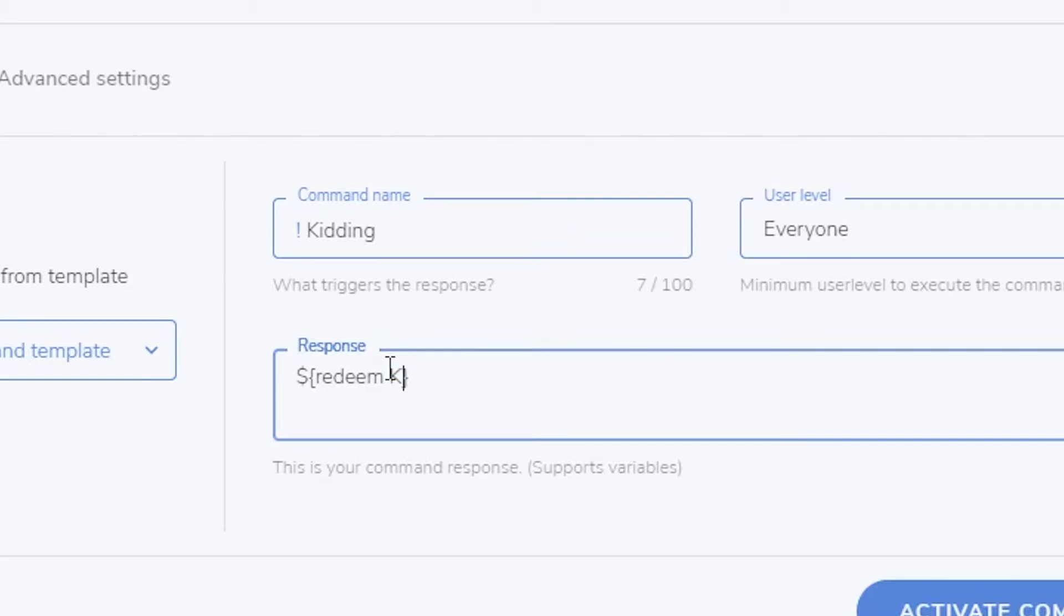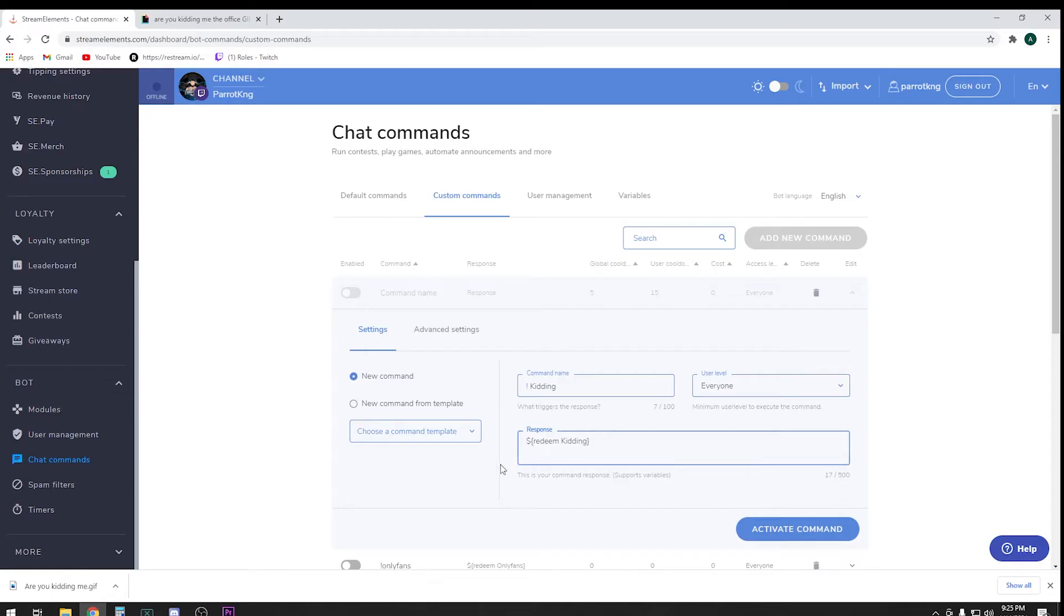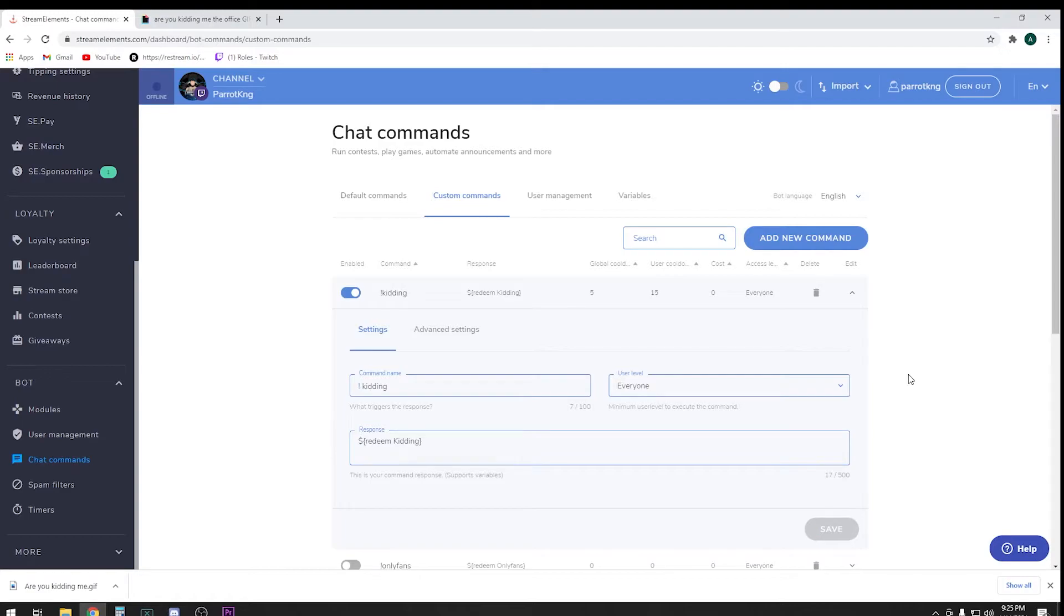You're going to pretty much copy and paste, and the command name that you made earlier is going to go in here. So we got the dollar sign, the little brackets with the little thing in the middle, redeem kidding, and then close the bracket. Then you're going to go ahead and activate the command. Now that that's saved, let's go ahead and see if this works.